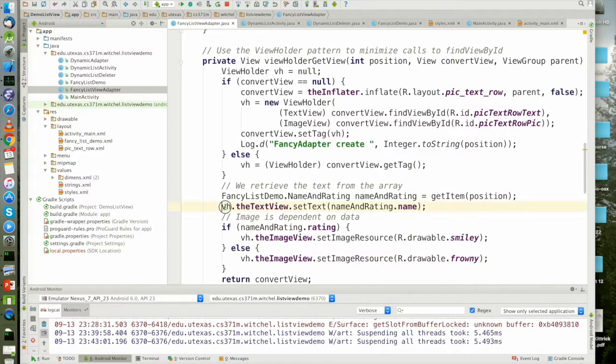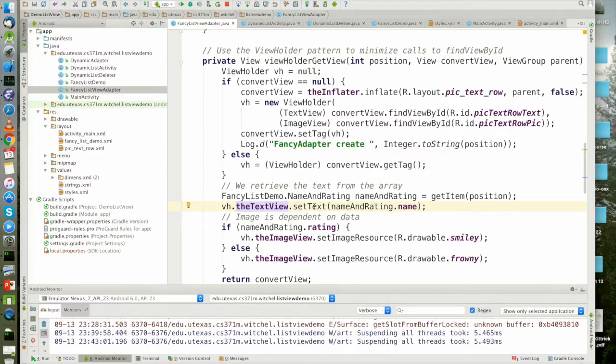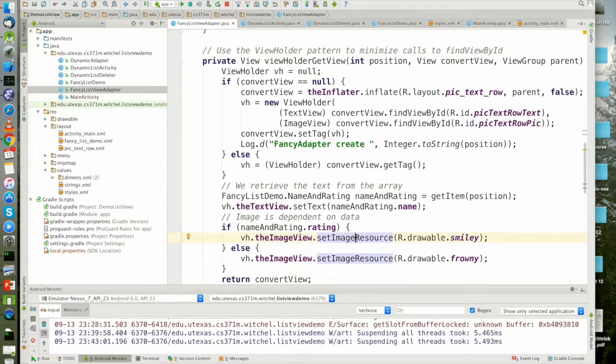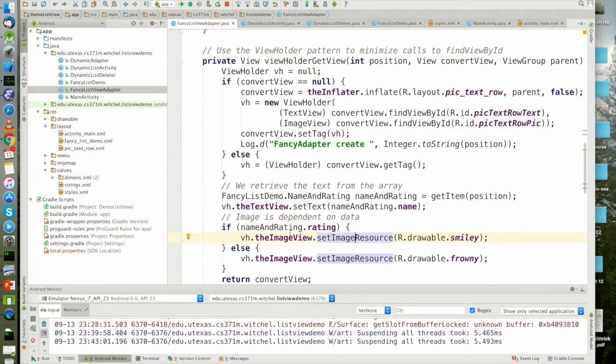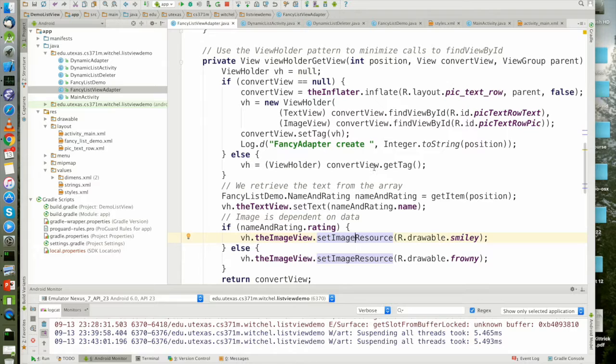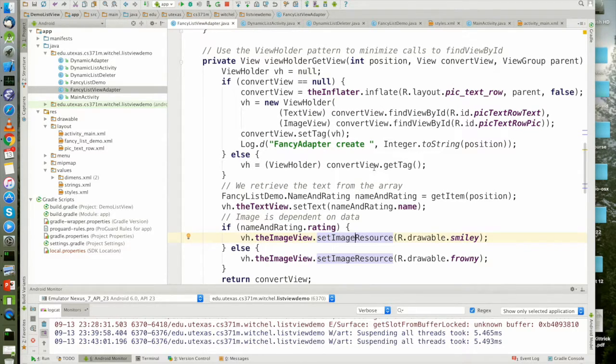So I just grab the view holder object. I grab the text view part of it and jam in my new data. Then I grab the image view part of it and jam in my new data. I don't need to call find view by ID because I have the view being held for me in the view holder object, which is being stored as auxiliary data in the view object.